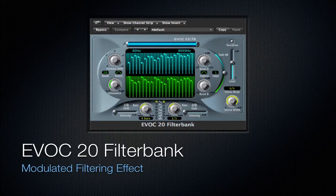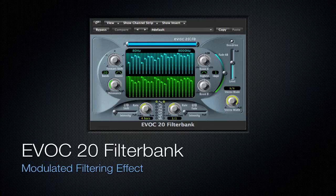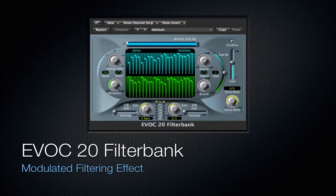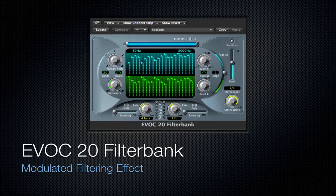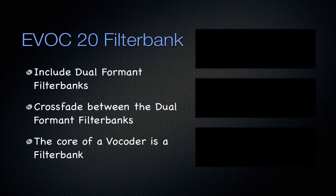Next is going to be the EVOC20 Filter Bank. It's a modulated filtering effect. Keep that in mind, modulated filtering effect. This plugin is very hard to understand, and there's just a lot going on. But in the end, it's just that modulated filtering effect.